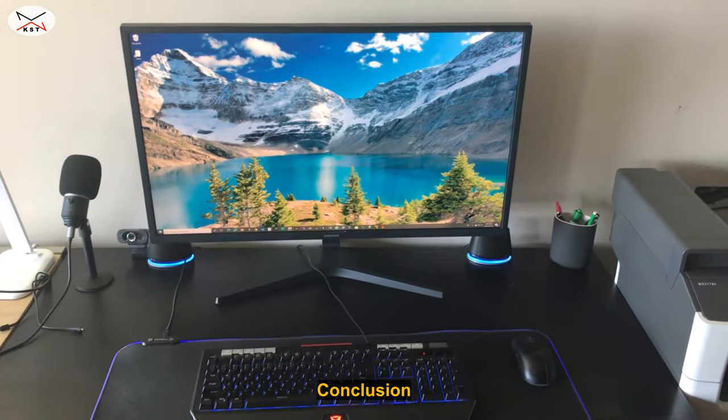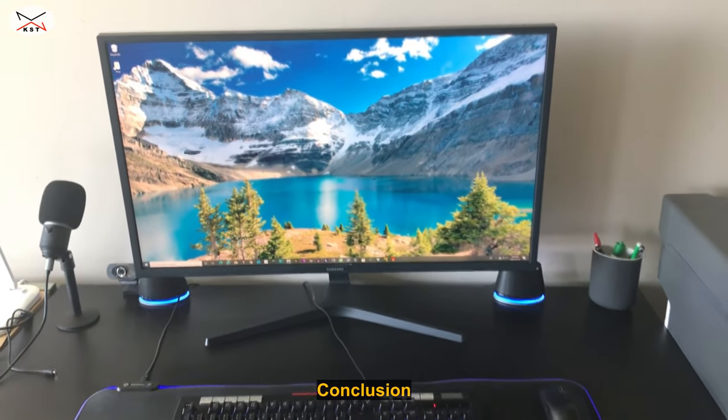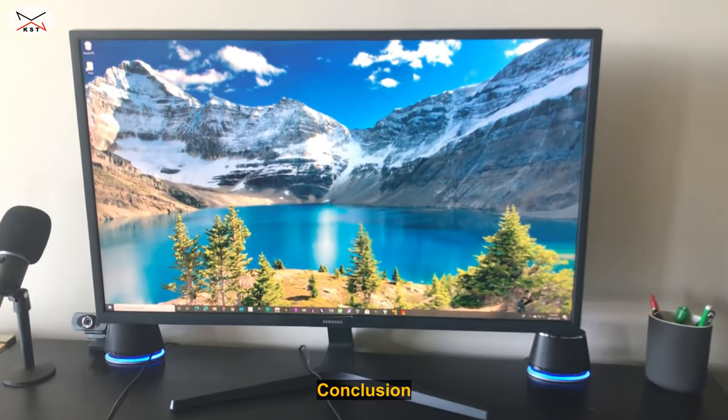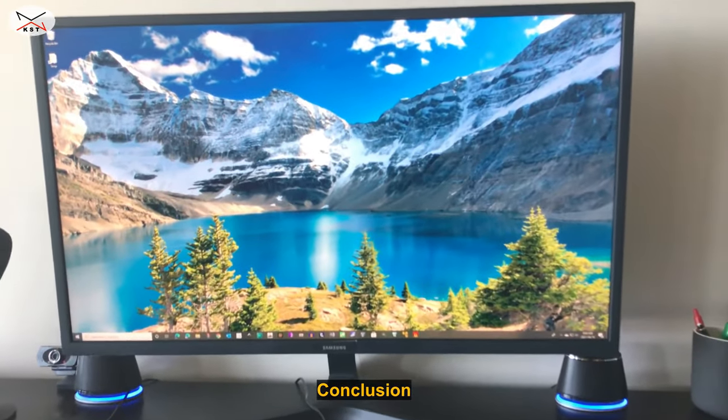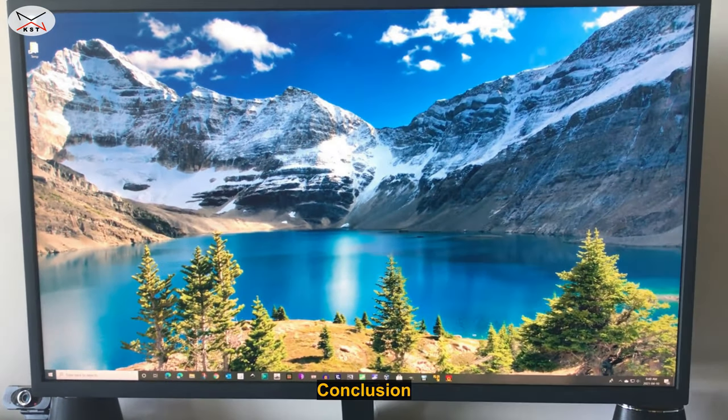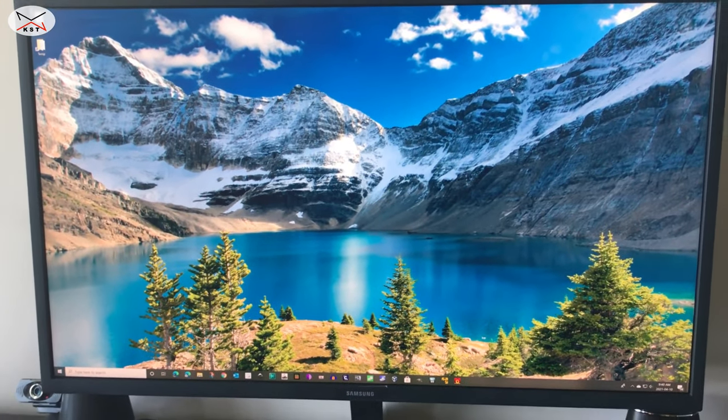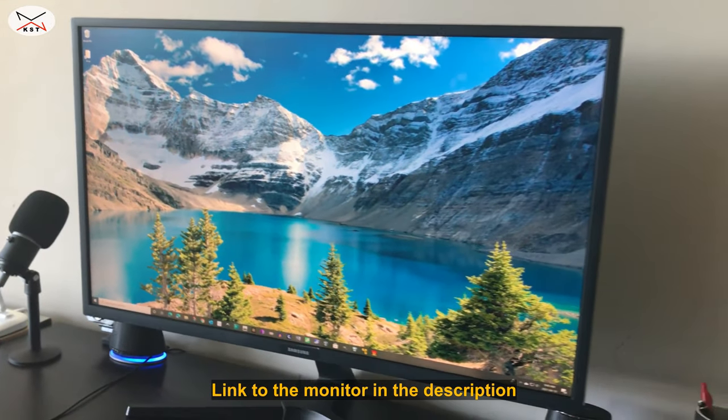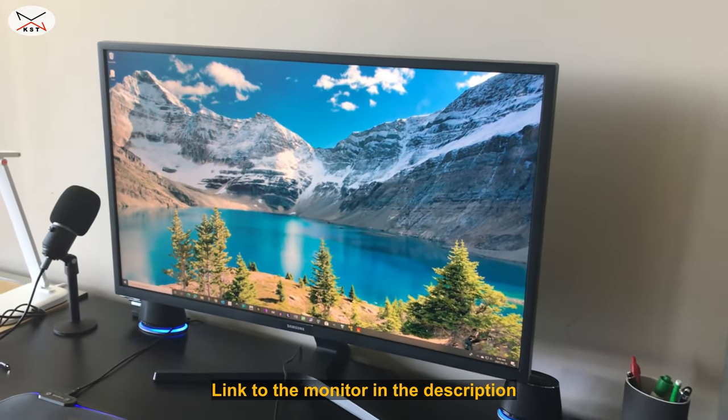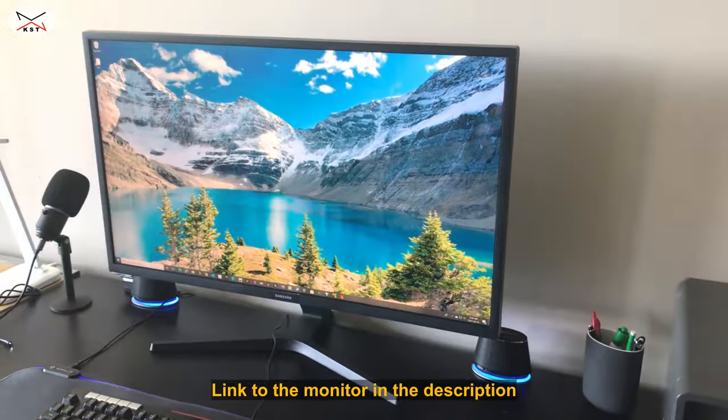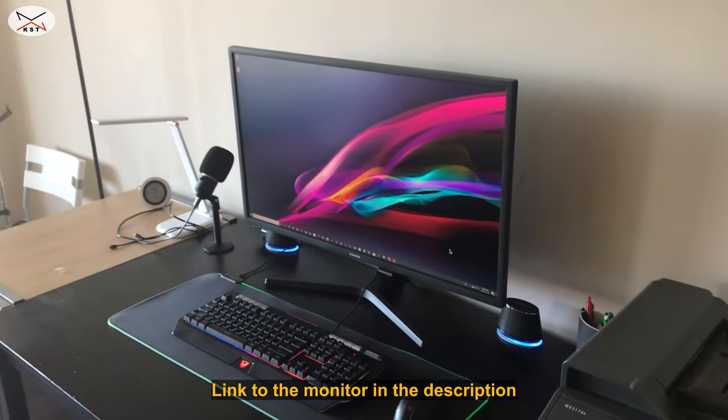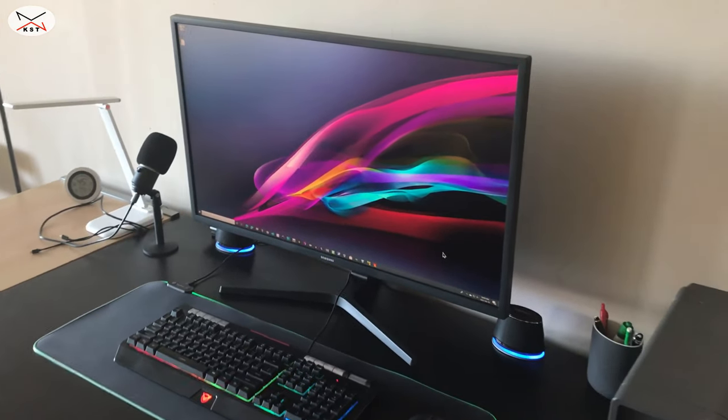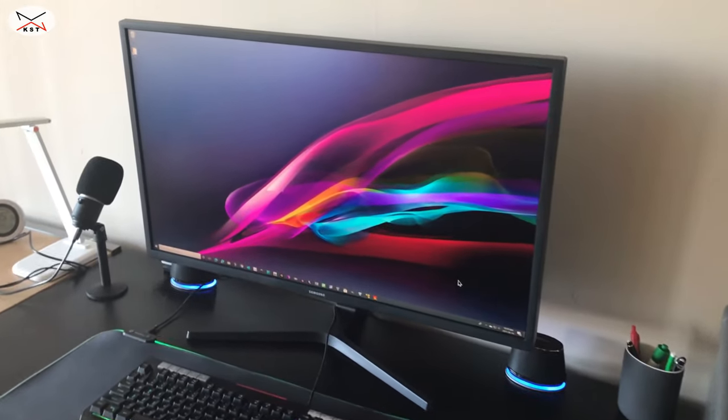Even though this is entry-level monitor in the 4K lineup of Samsung, Samsung didn't skimp on the quality of the display. They skimped maybe on other features like the height adjustment, the lack of USB hub, and the lack of speakers. But really, the quality of the display is unbeatable at this price range. So I'm very happy with my purchase.